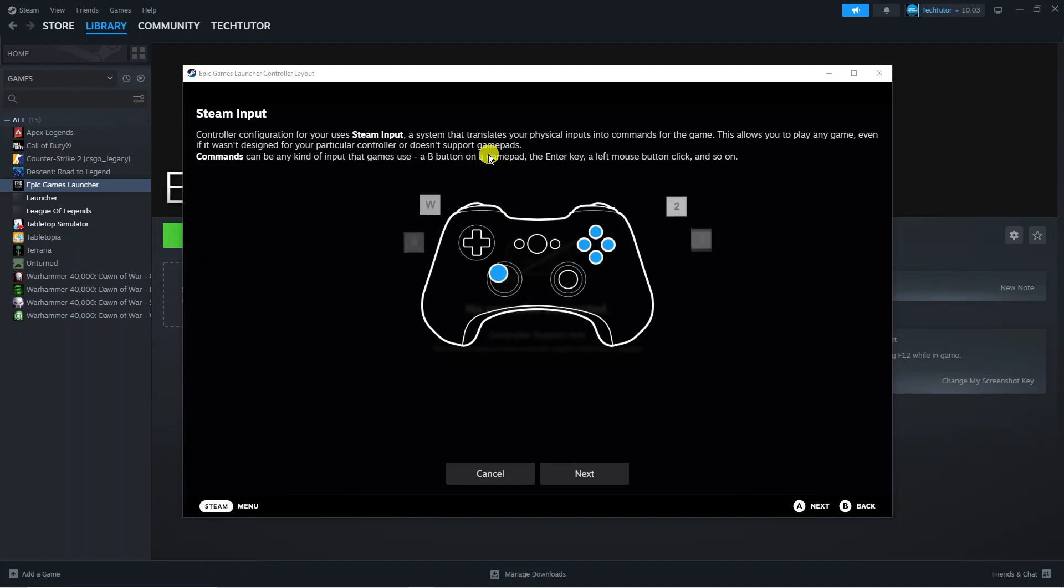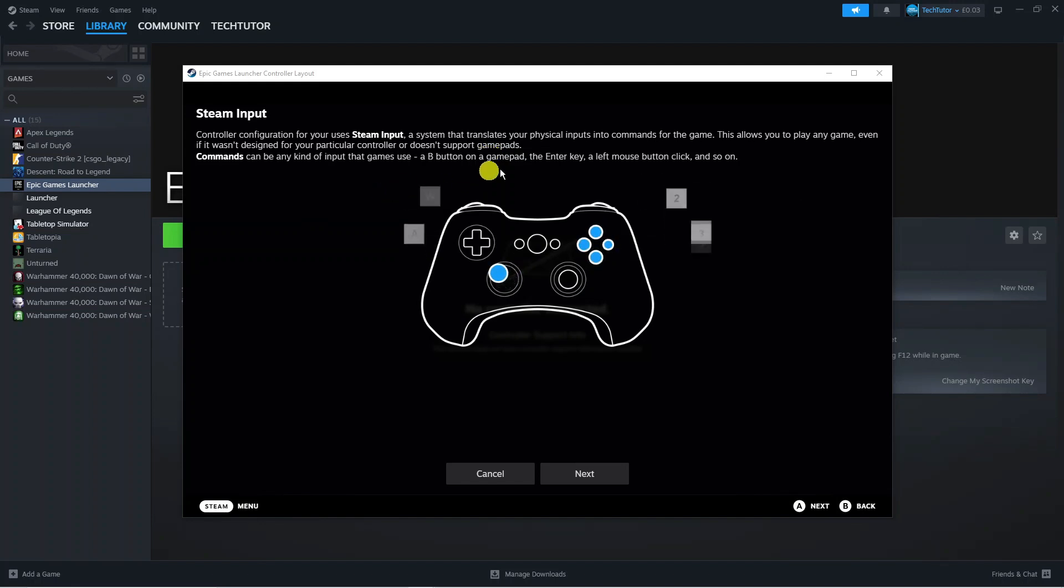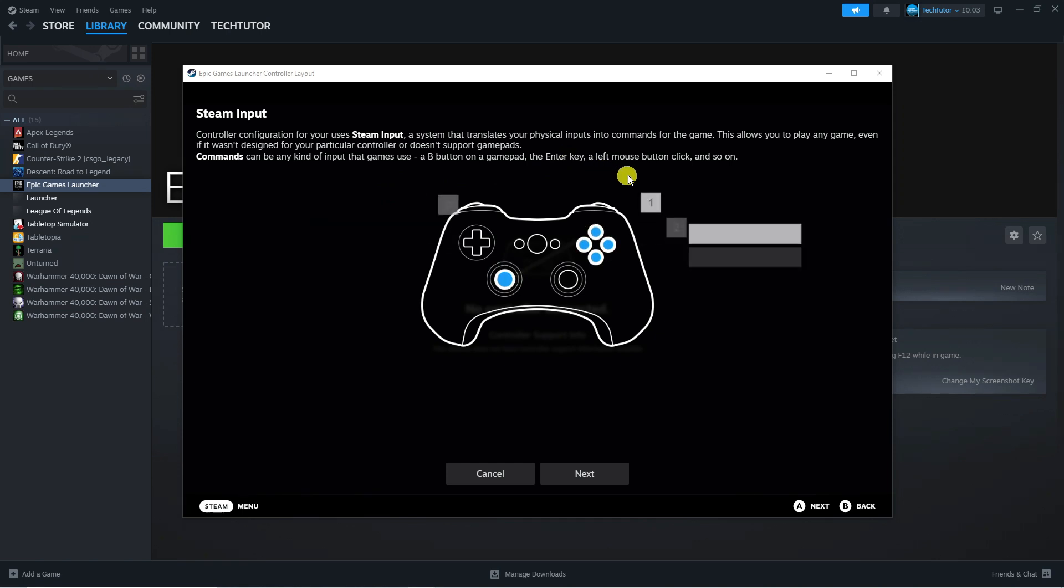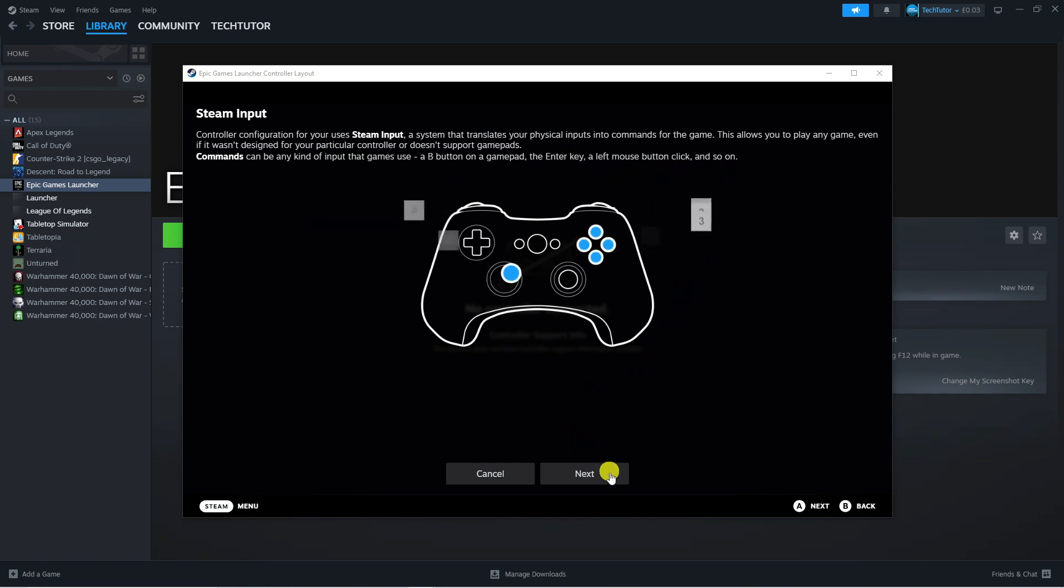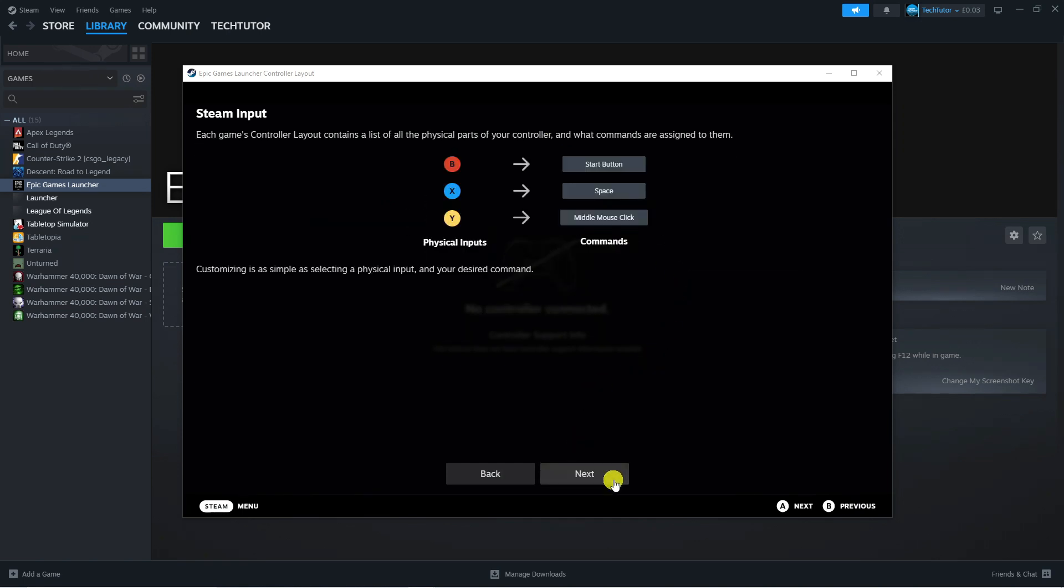Commands can be any kind of input that games use: a B button on the gamepad, the enter key, a left mouse button click, and so on. All you need to do from here is press next.